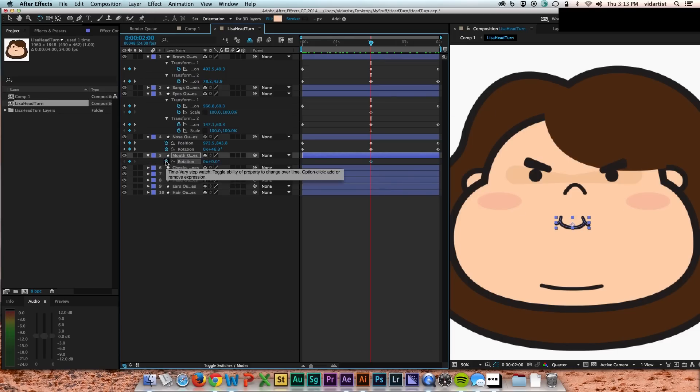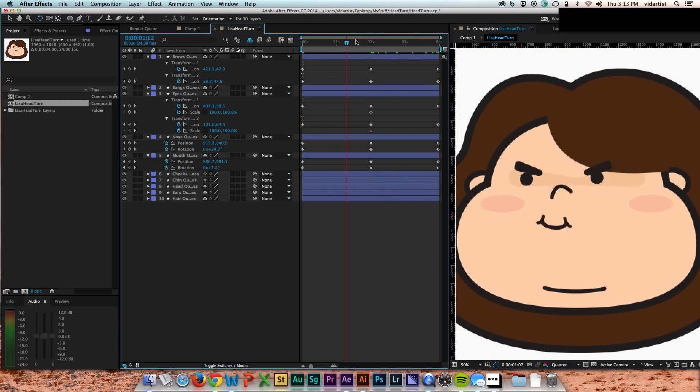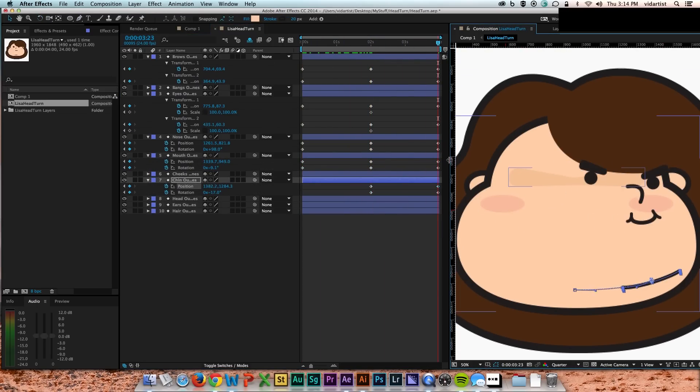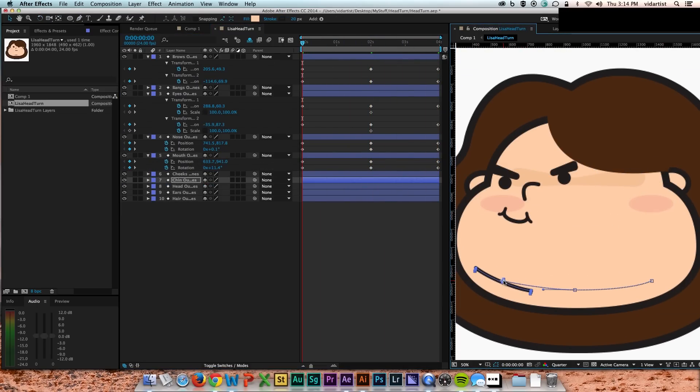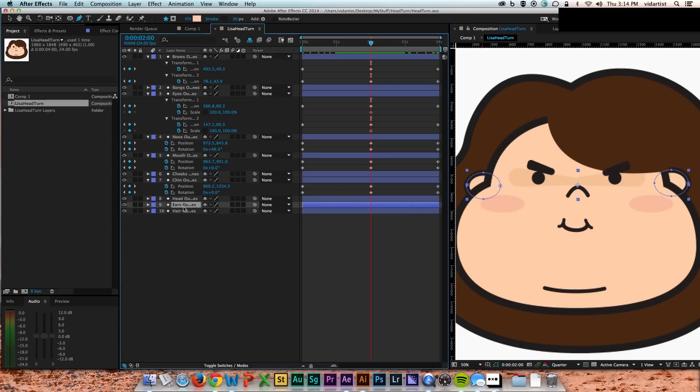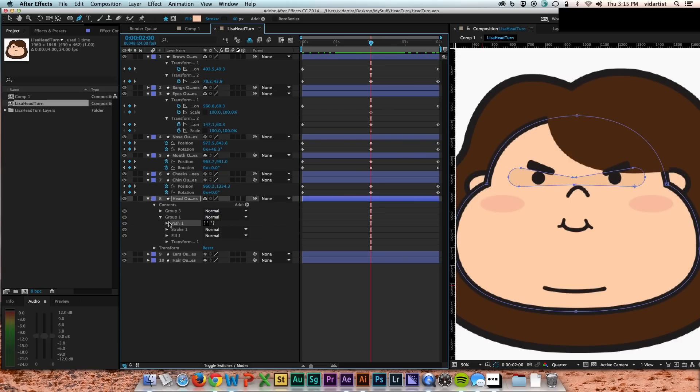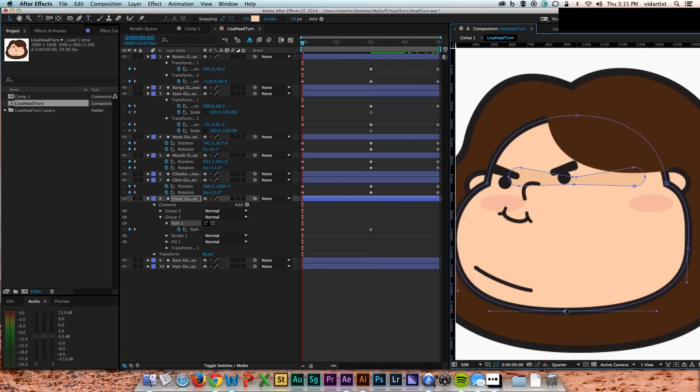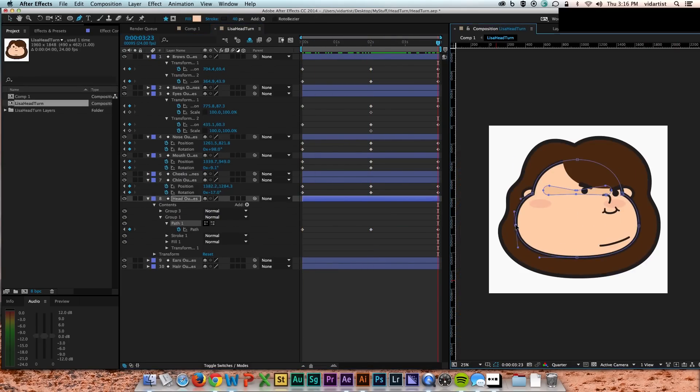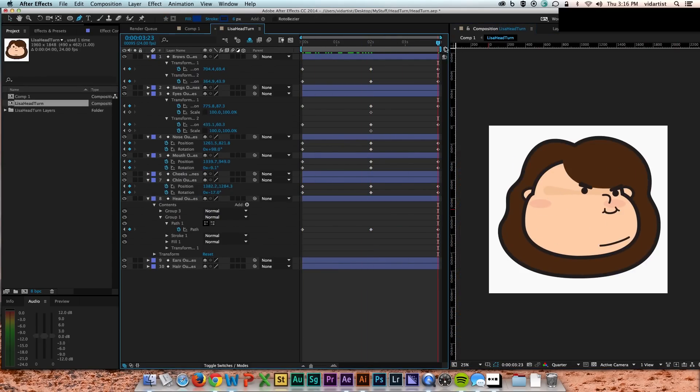So the mouth, I did a little bit of rotation. The double chin line, I did a little bit of rotation and position. The head was probably the most complex thing. I actually changed the path of the head to make it sell that turn.